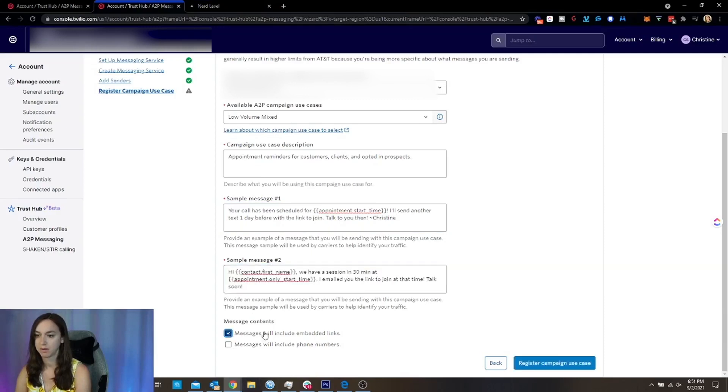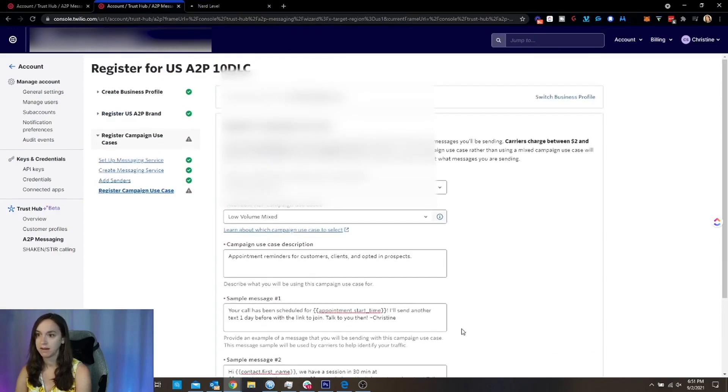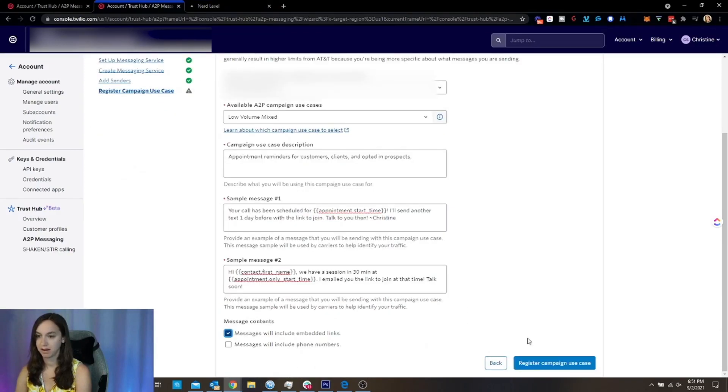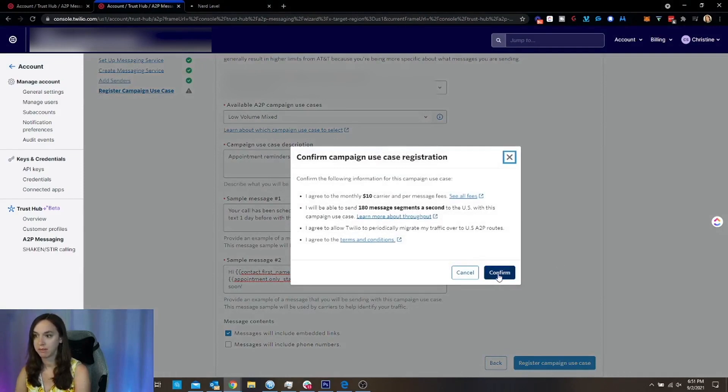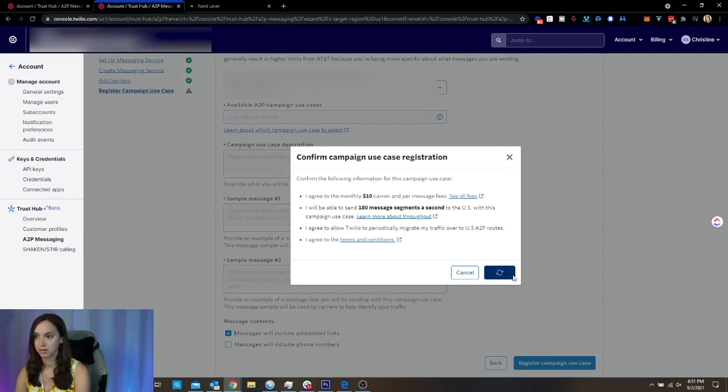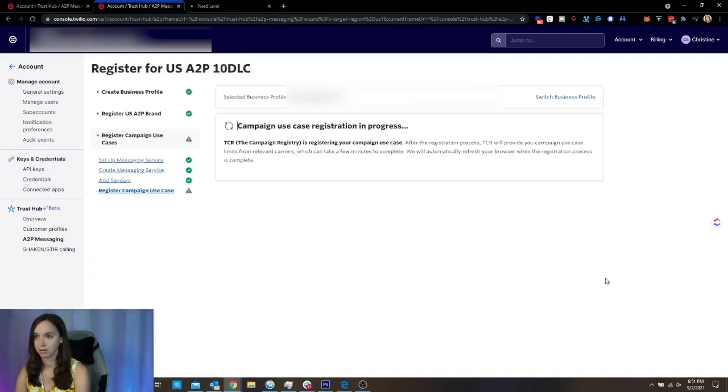Okay. And then I'm going to include embedded links, but I am not going to include phone numbers. So I am going to register my campaign use case. And then go ahead and wait for this to stop spinning.